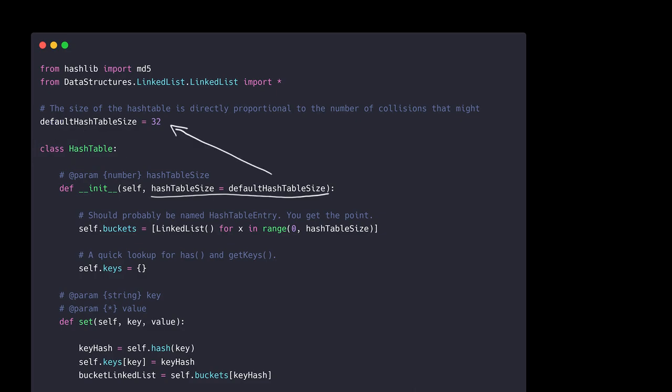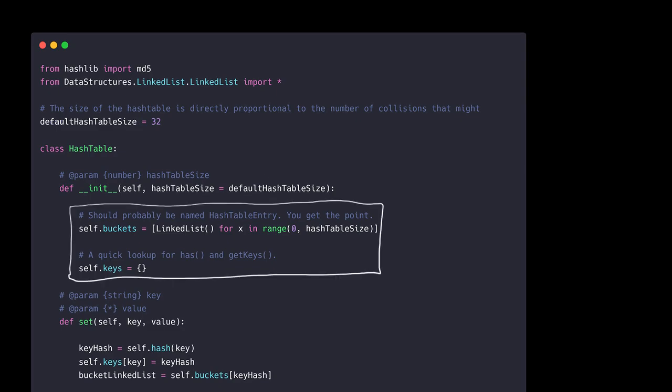The constructor, with no surprise, takes the parameter of the hash table size and as we said previously, if no size was explicitly passed, the default size is assumed. Two member variables are defined in the constructor. The first one is our hash table itself, which is called buckets and the other one is keys.